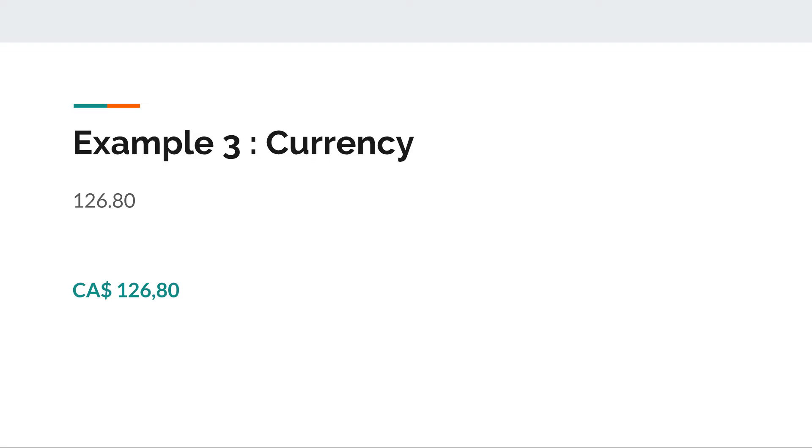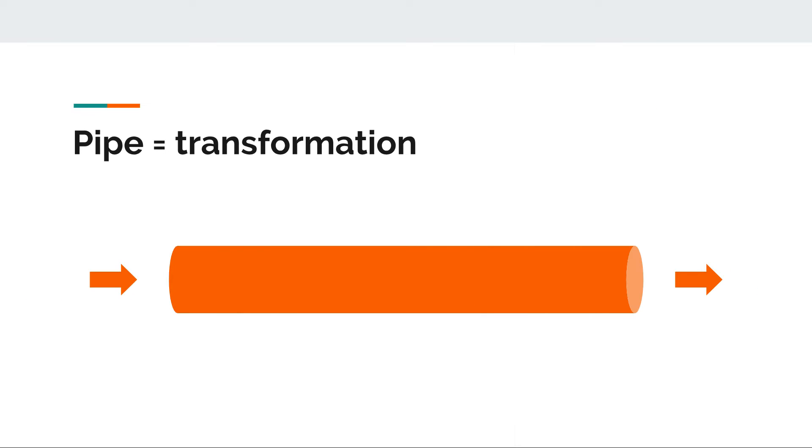Now all of these examples are transformations of input data to something that is more readable, more understandable by our user. So a pipe basically is a transformation.